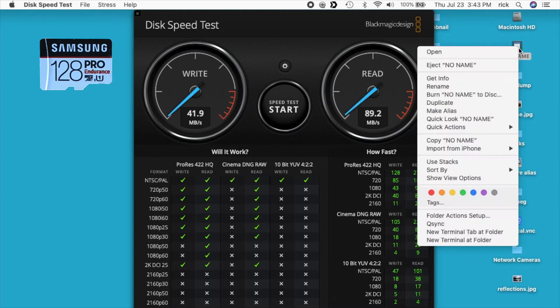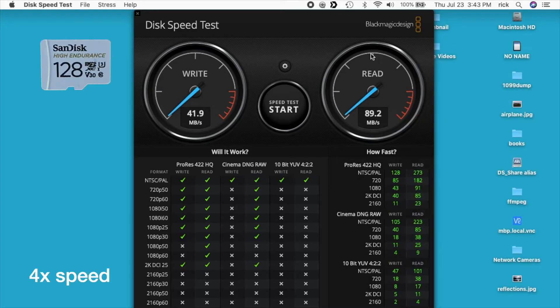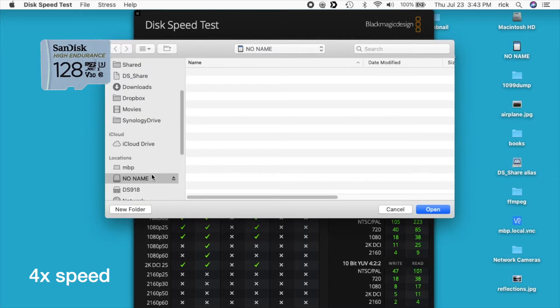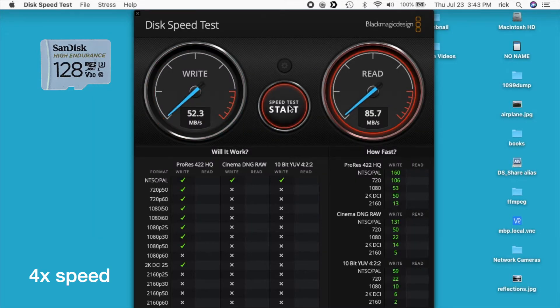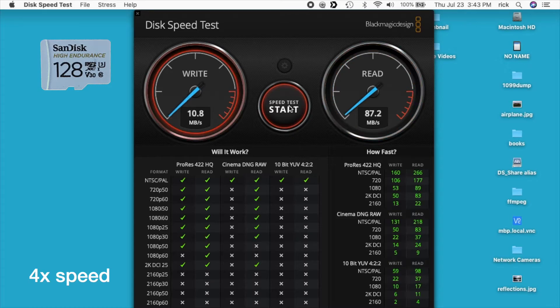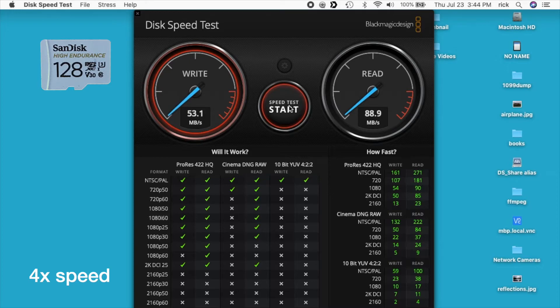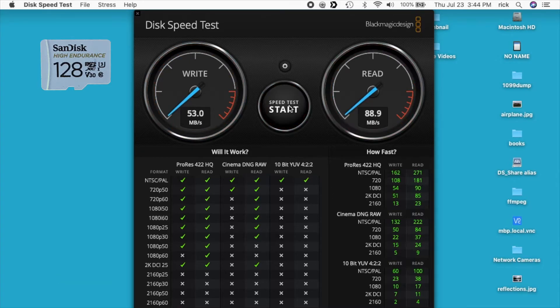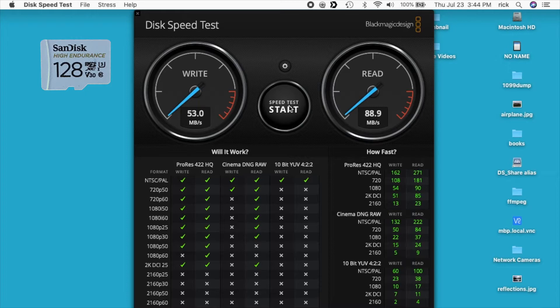I'll eject this and put the SanDisk card in. Okay, so we have some interesting results here. The write speed is 53 megabytes per second. The packaging said 40 megabytes per second, so it's 13 megabytes per second faster. And the read speed is just under 89 megabytes per second.